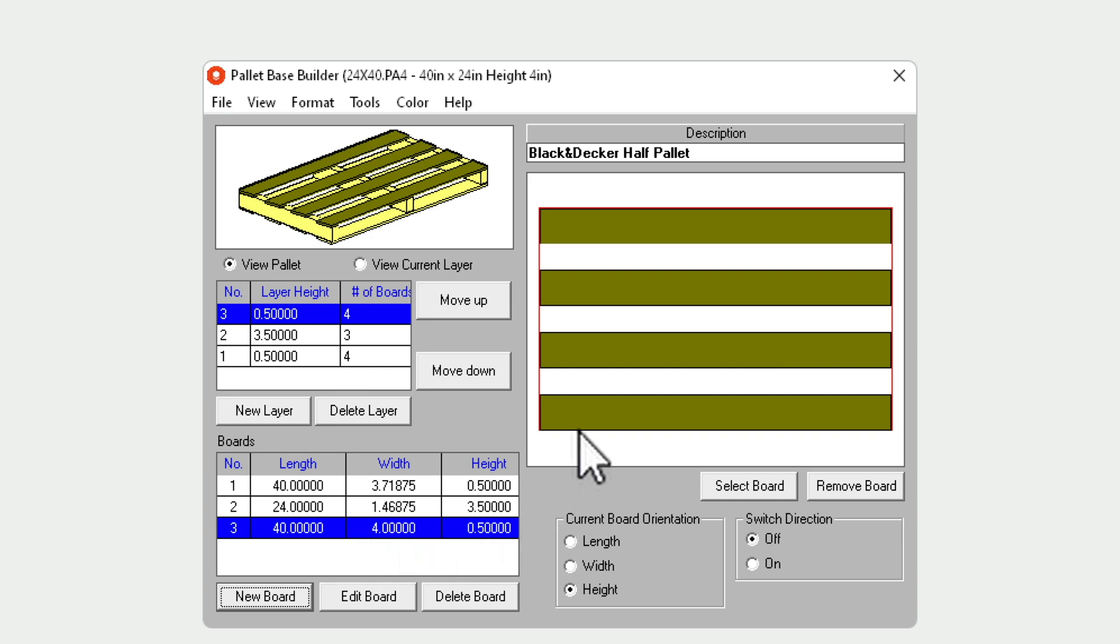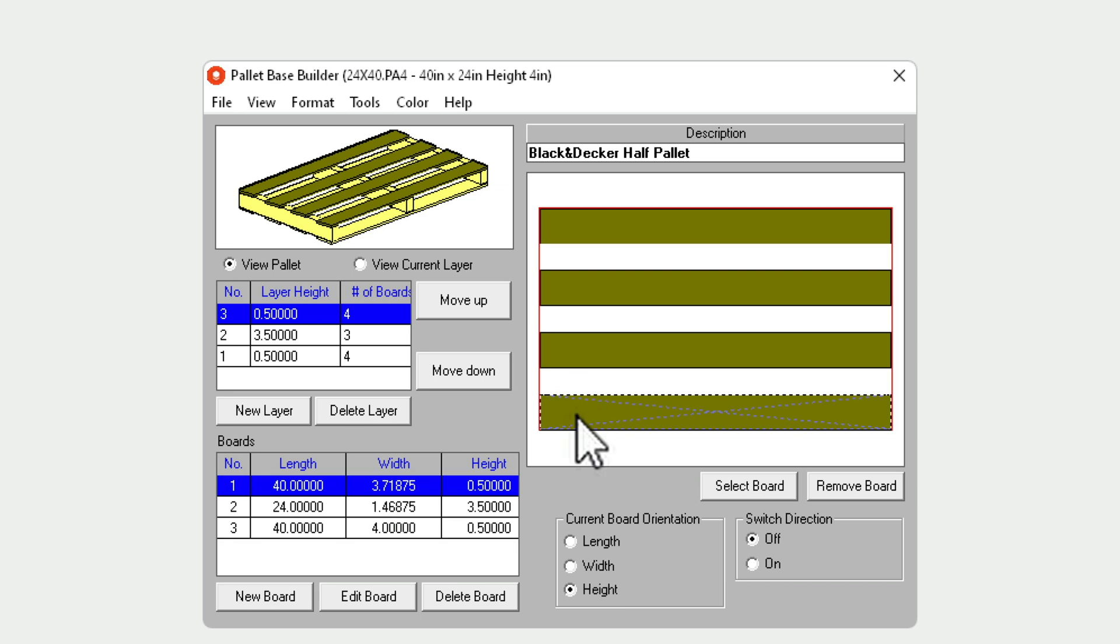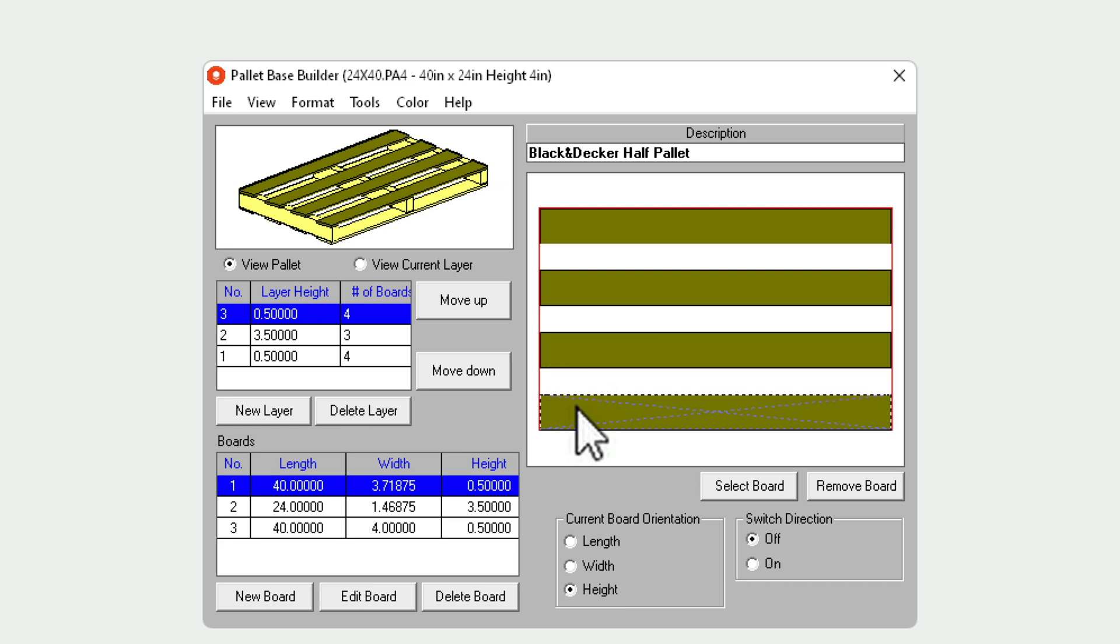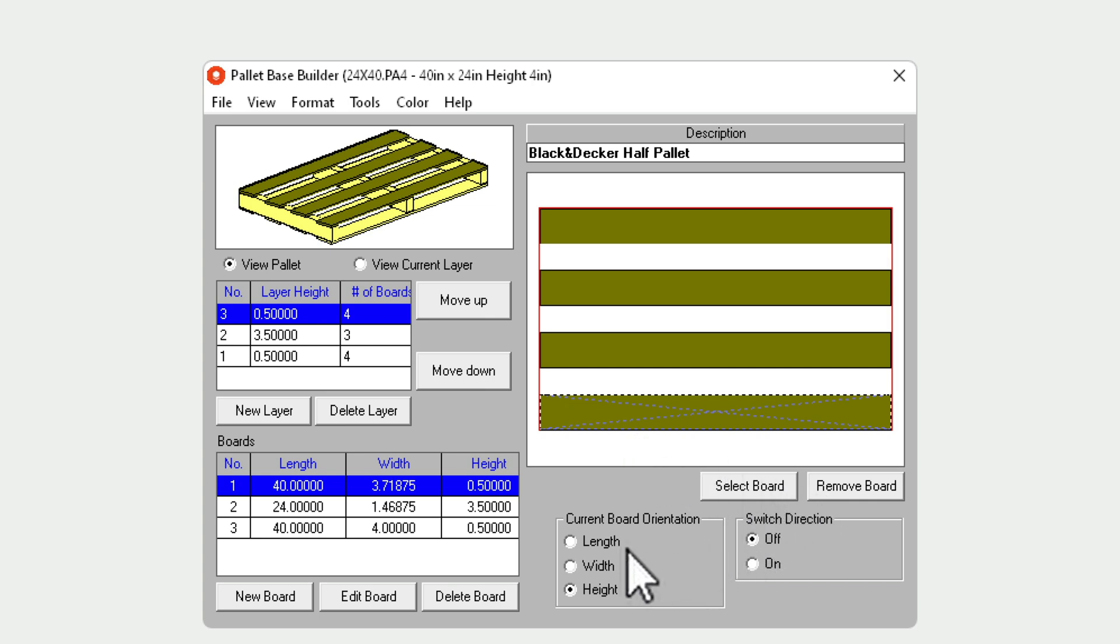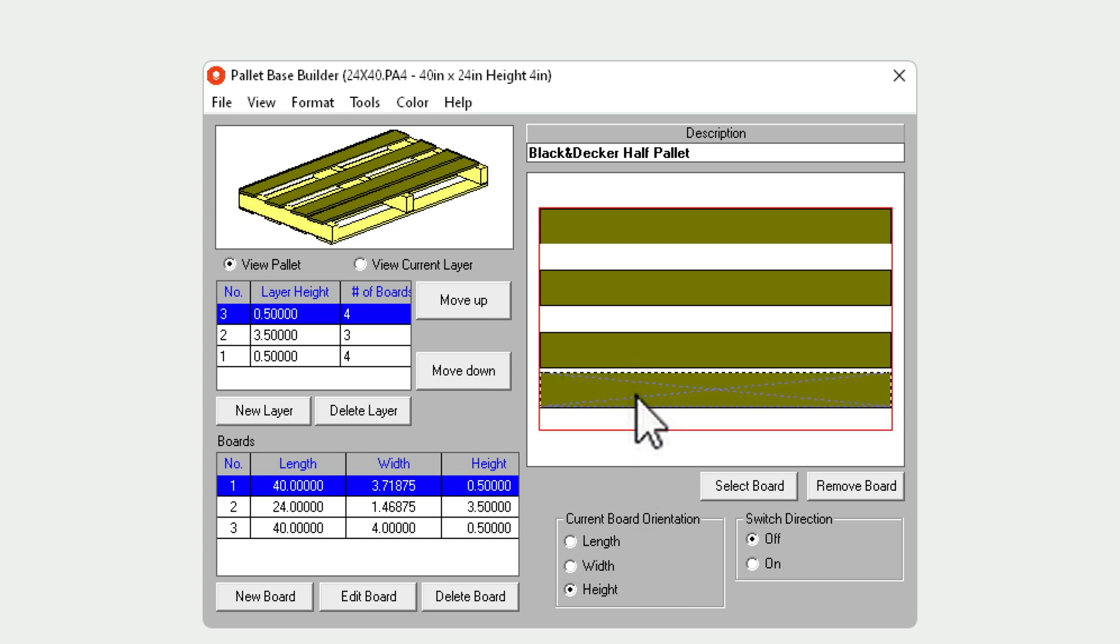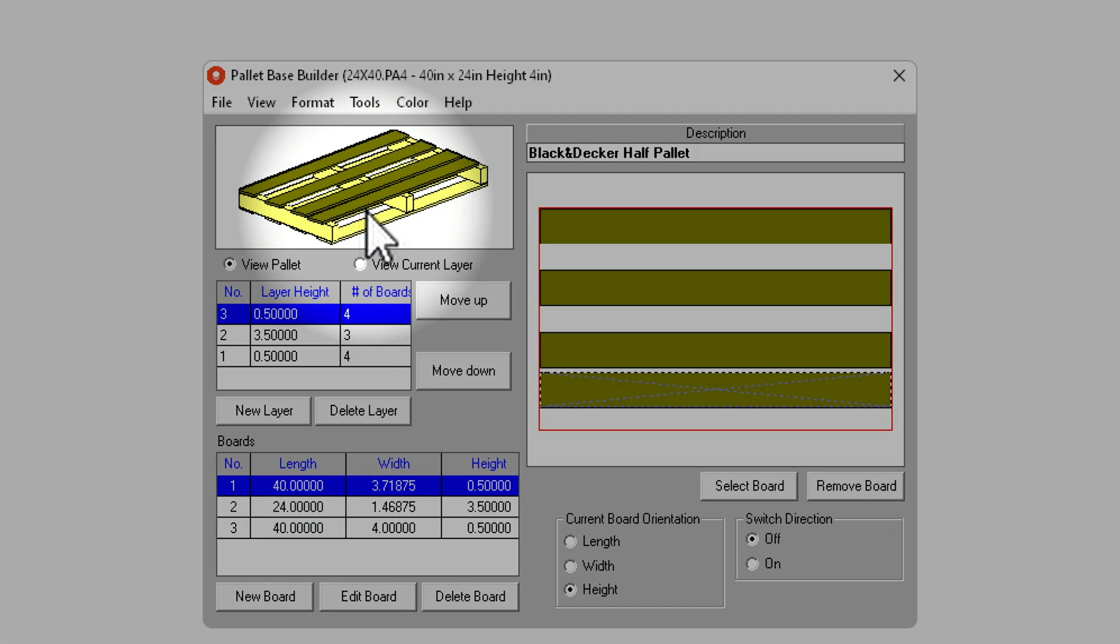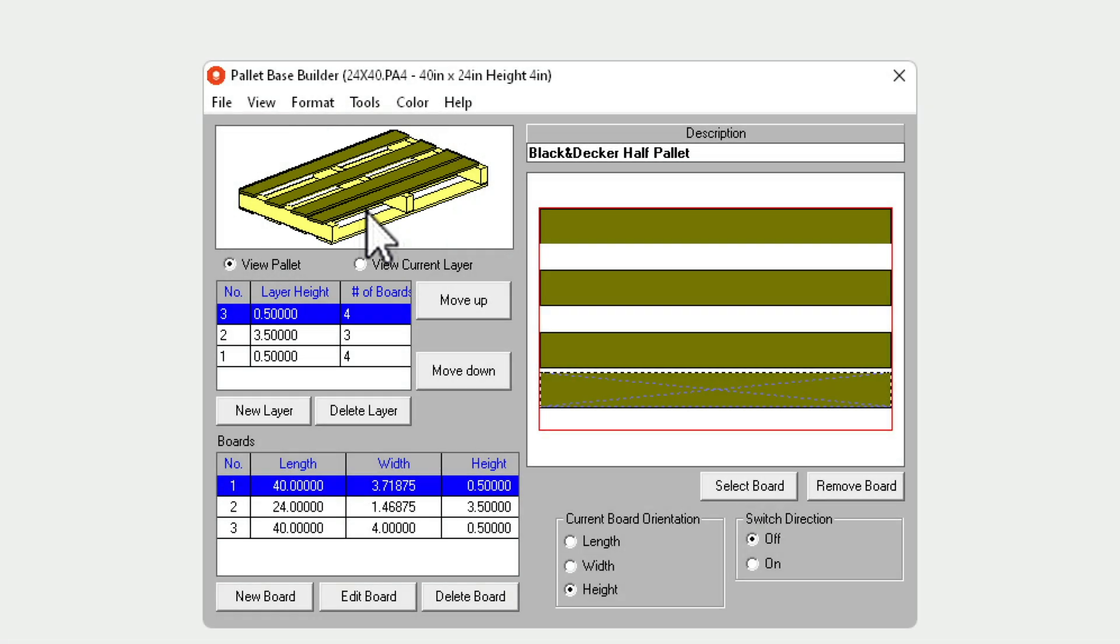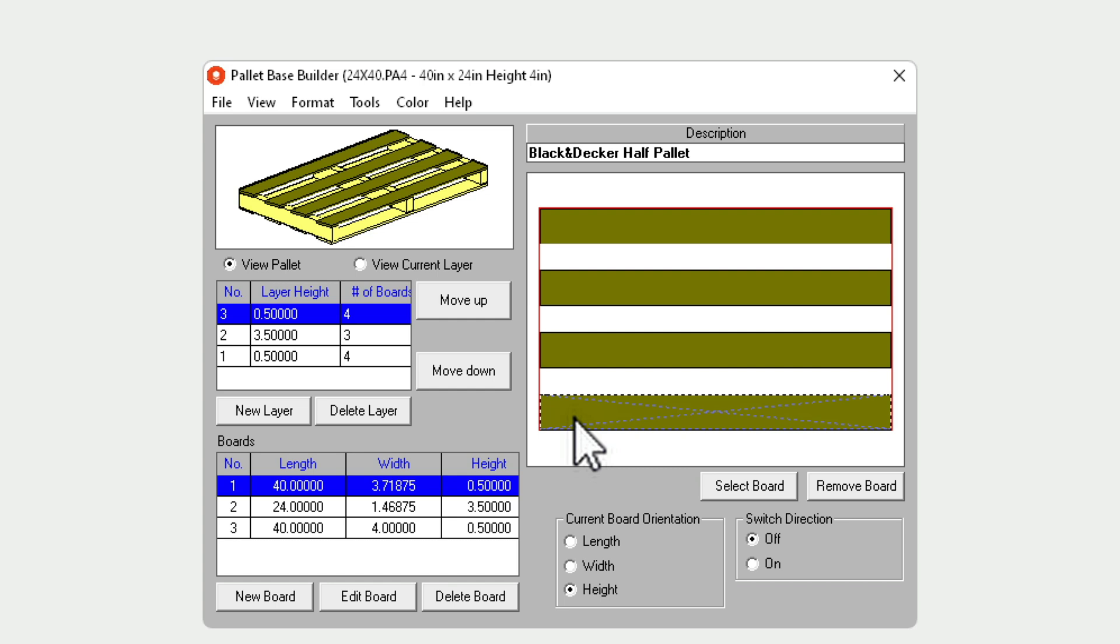On the right hand side you can see your builder. Here you can select the current layer and you can select the boards on that layer. You can remove these boards. You can move those boards one by one or all at the same time, and you'll get immediate feedback here in this 3D window.